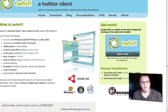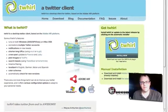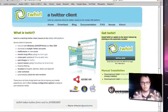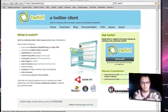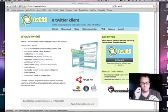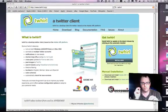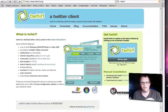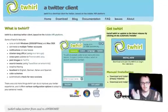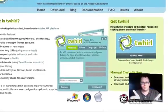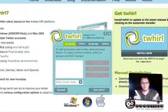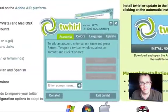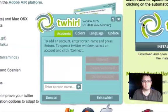All right, here we go. I'm seeing some action down at the bottom there. And here we are — our Twirl account screen. Brilliant.